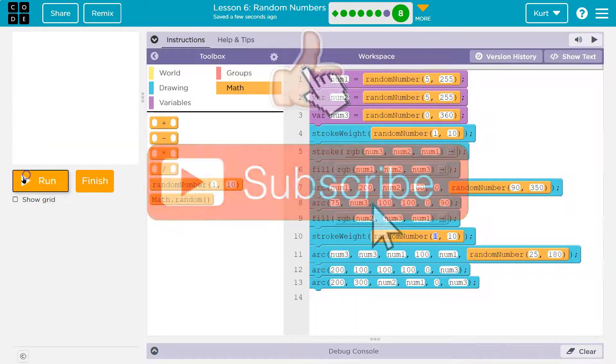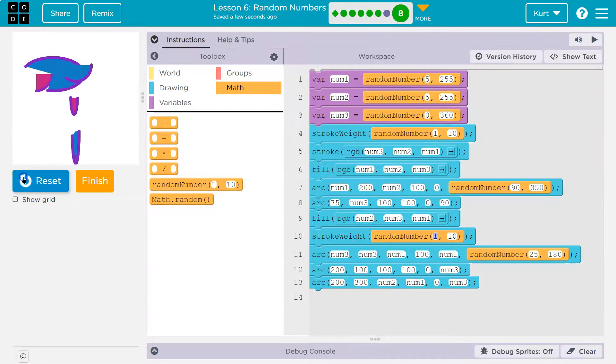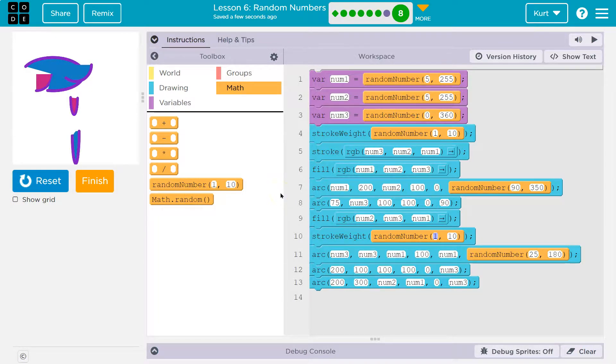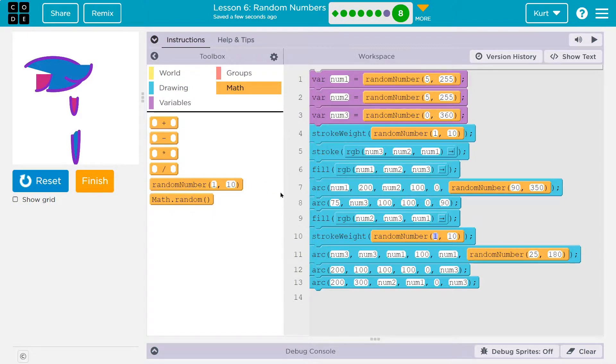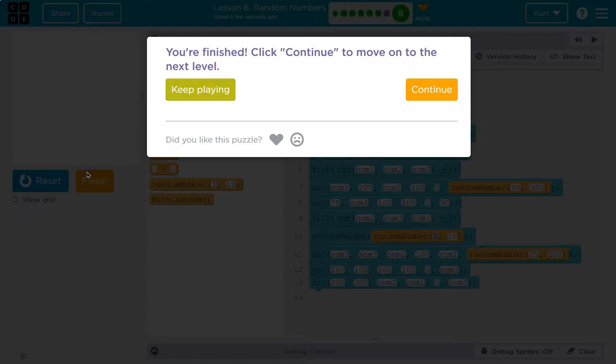I love this. It's really useful to know how to make different shapes with randomization. Let's keep going.